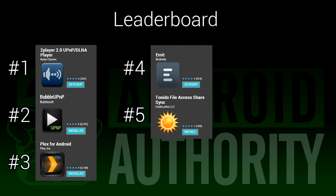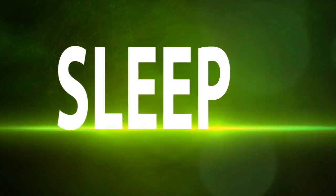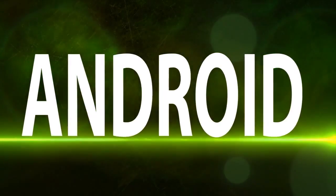Once again, I'm Joe Hendy, the Android Authority App Guy. Feel free to subscribe to our YouTube channel and check out our social media links in the video description. See you next time. Bye.